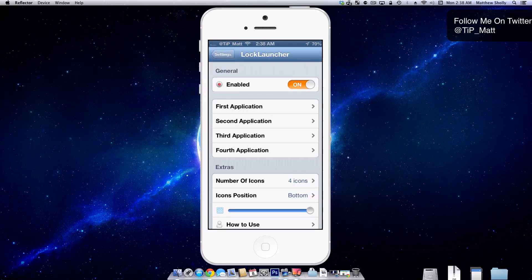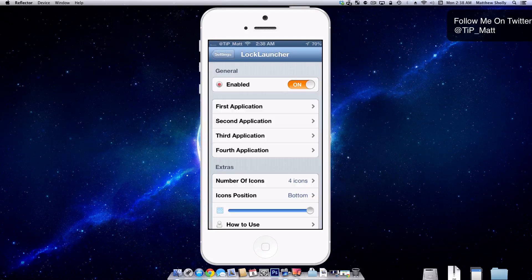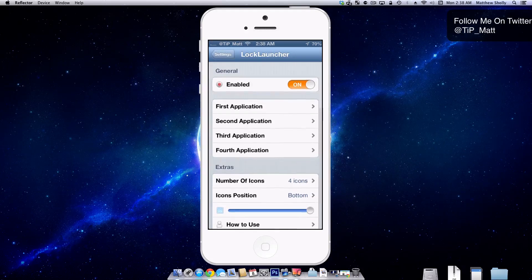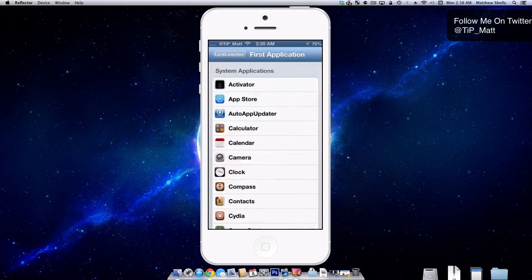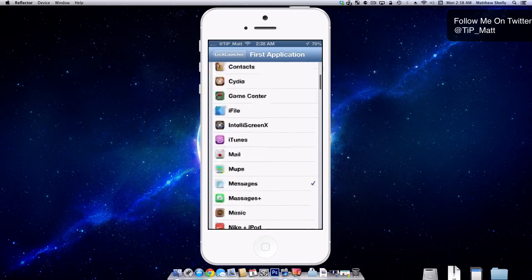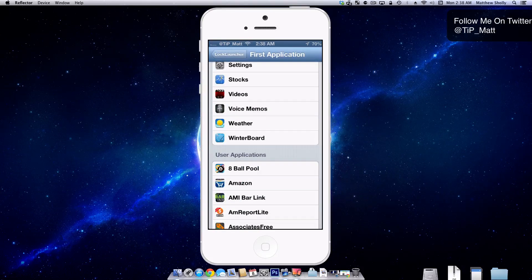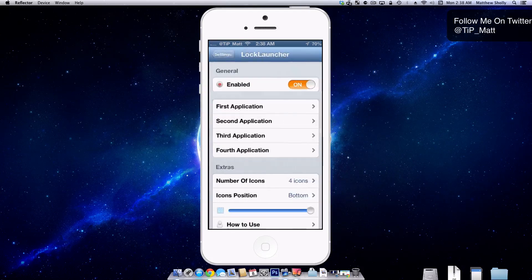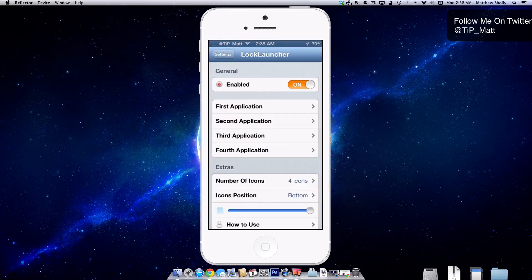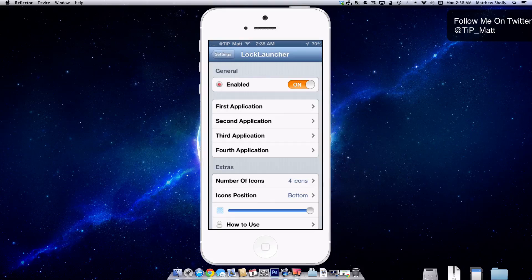I'm inside the settings here and you can see there's an option at the top to enable and disable it, and then you have your first, second, third, and fourth application, which is where you'll choose either a system application or your own application. Maybe your Twitter client, your Facebook. Those are the things that I have on my lock screen.